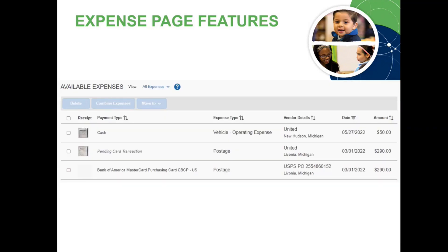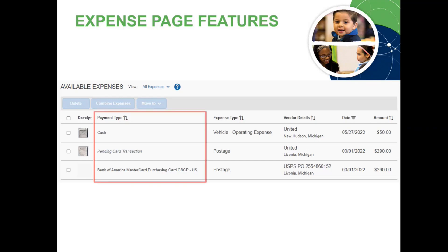In the Available Expenses section of the Expense page, a list of open receipts and unassigned PCard transactions can be located. It's important to note the payment type listed for each of your available expenses. If the payment type is cash or pending card transaction, these are either receipts uploaded using the mobile app or e-receipts from travel bookings — these are not PCard transactions and should not be submitted as PCard expenses. PCard transactions are imported from the bank and will have the payment type Bank of America MasterCard Purchasing Card. Typically these will be found in your auto-generated statement reports; however, occasionally they will end up in your available expenses list and will need to be moved to a statement report to be reconciled.